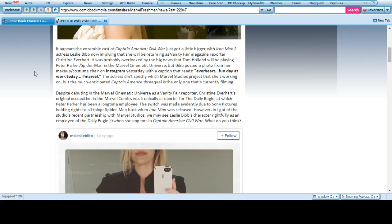The actress didn't specify which Marvel Studios project she's working on, but the much anticipated Captain America sequel is the only one currently filming.